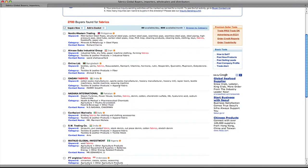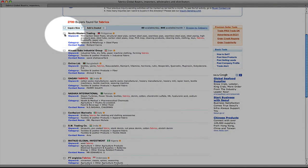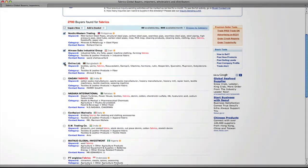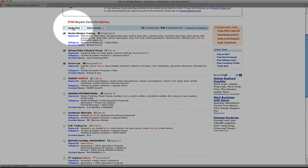You can send inquiries to several companies at one time by checking the boxes on the left. And then click the inquire now button.